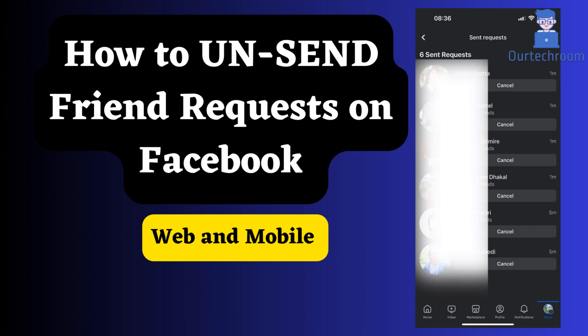Ever accidentally send a friend request on Facebook and wish you could undo it? You're in luck. In this quick tutorial, we'll guide you step-by-step on how to unsend friend requests on Facebook. Whether it was a mistaken click or a change of heart, we've got you covered.